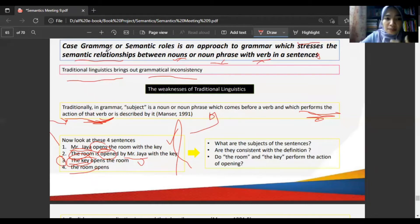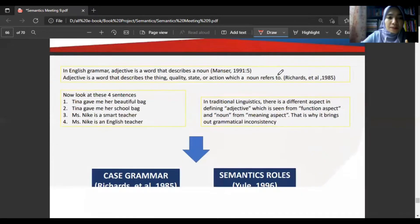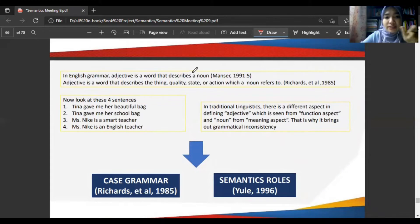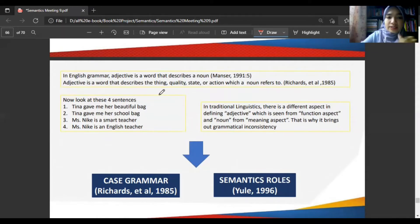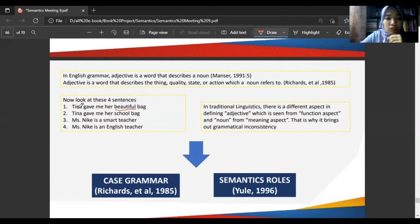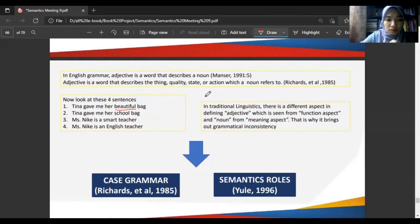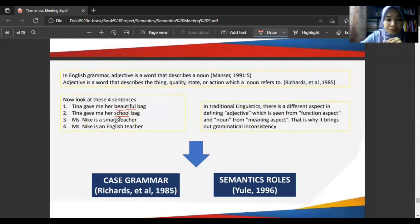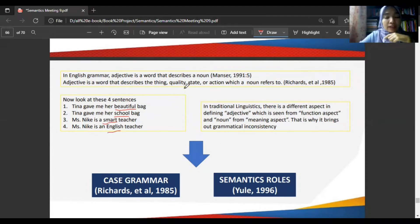Another example: in English grammar, an adjective is defined as a word that describes a noun — its quality, state, or action. Now look at 'Tina gave me her beautiful bag' — beautiful is the adjective. 'Tina gave me her school bag' — school is the adjective. 'Miss Nika is a smart teacher' — smart is the adjective. 'Miss Nika is an English teacher' — English is the adjective.